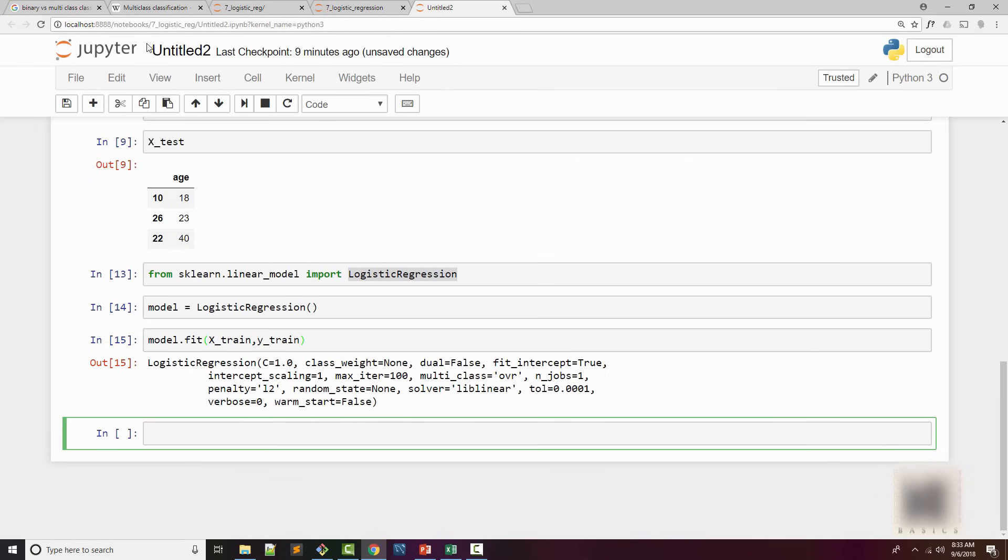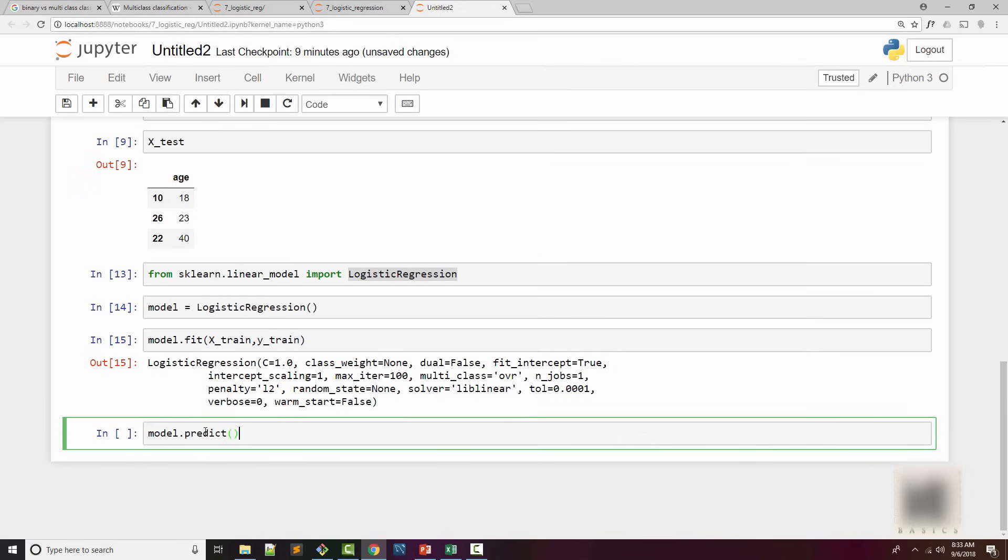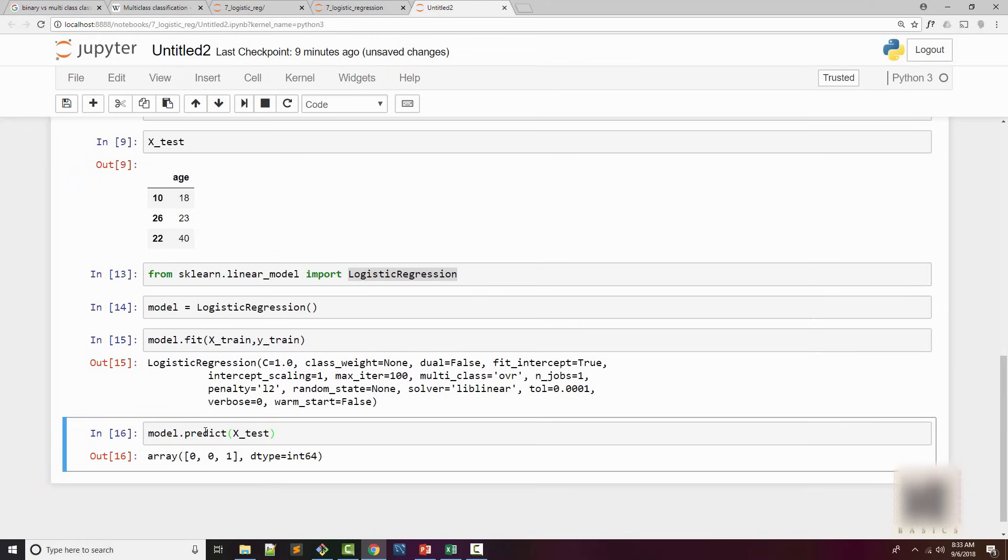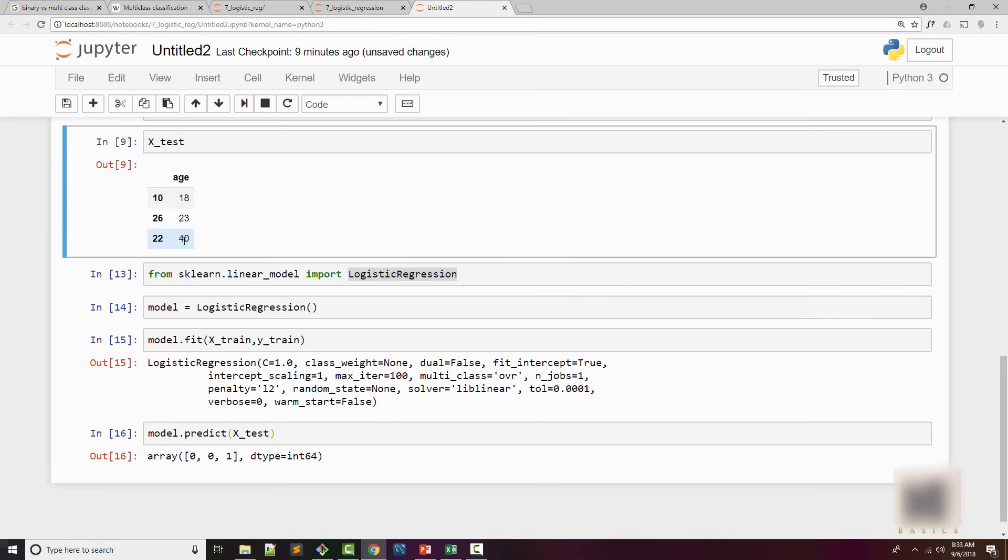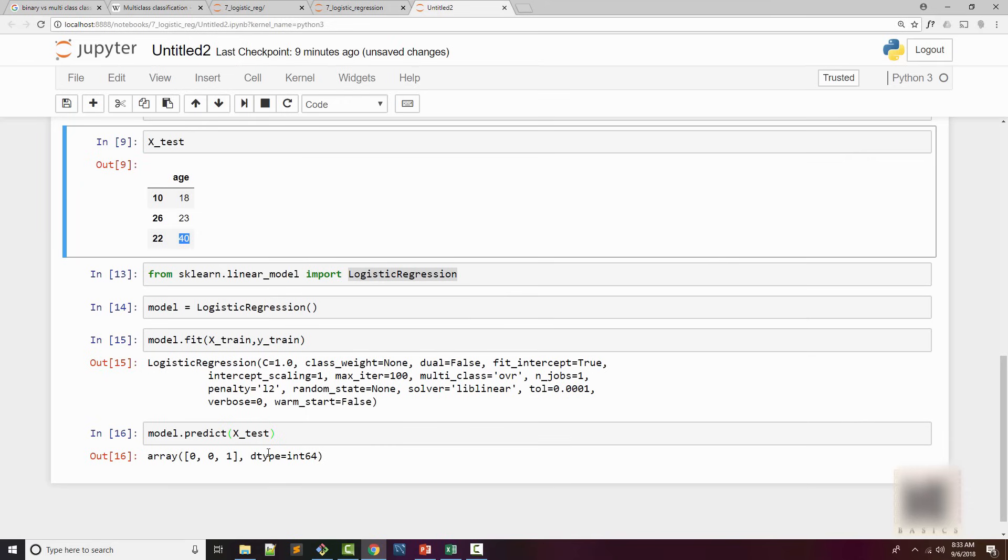So for these three values, we're making a prediction. I'll do model.predict and X_test. So here what it's saying is 0, 0, 1, which means the first two samples, it's saying these two customers are not going to buy your insurance. And you can see that it's kind of working because they have ages of 18 and 23 years old. And we saw that the younger age people do not buy the insurance. Whereas I think anything more than 27, 28, they buy. So here the age is 40, so the answer was 1.